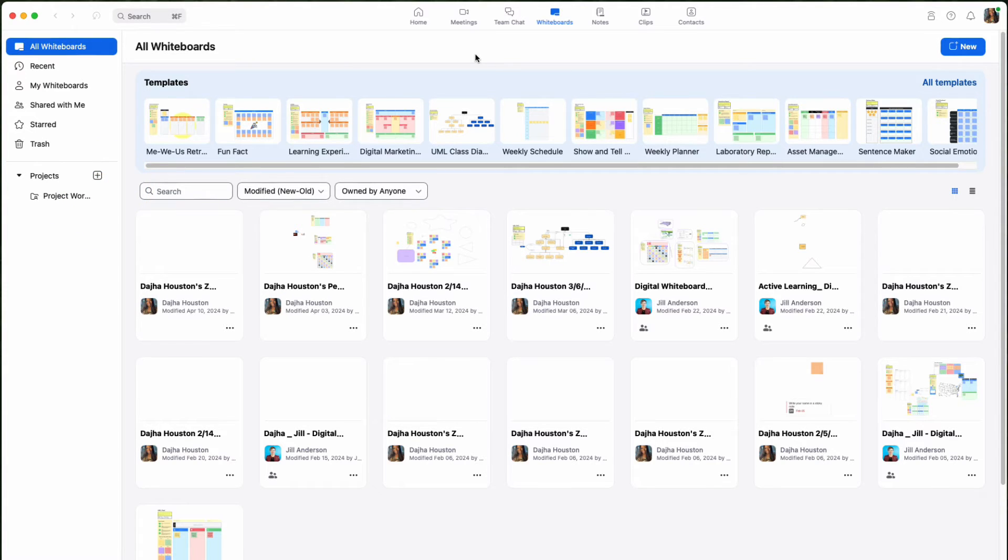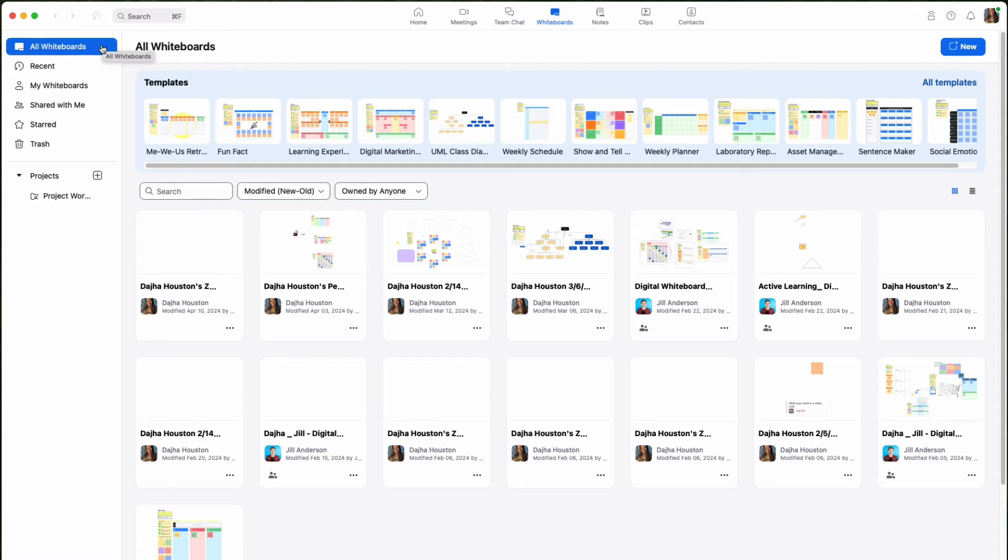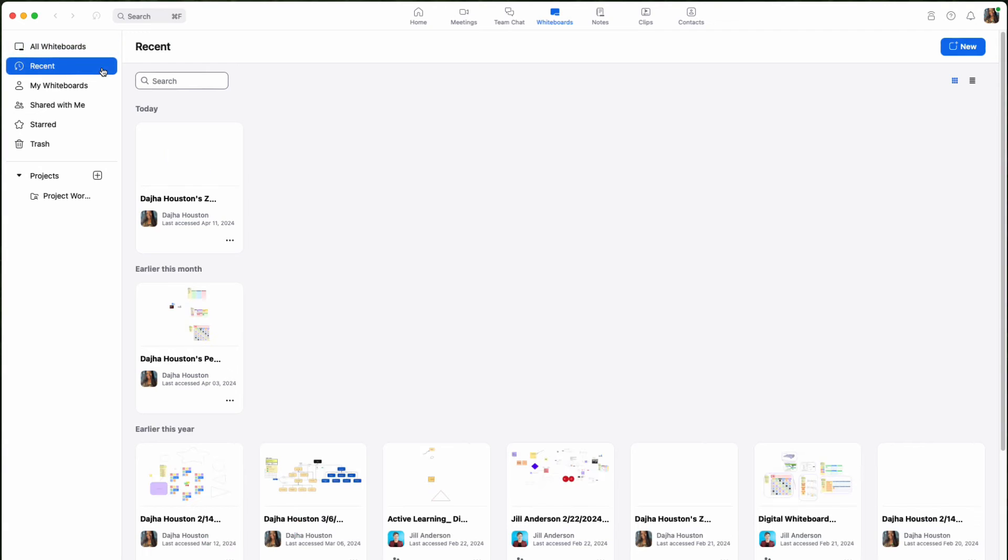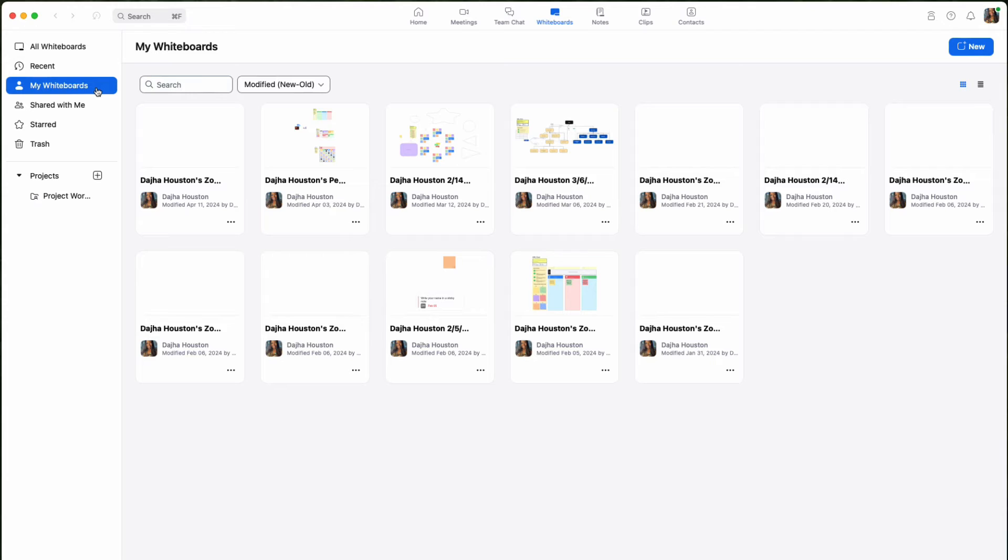Along the side, you will see some filters that can control what you see. All whiteboards will show you all the whiteboards you have permission to see or whiteboards you have created yourself. Recent will show you whiteboards you recently interacted with. My whiteboards will show you whiteboards that you have created.